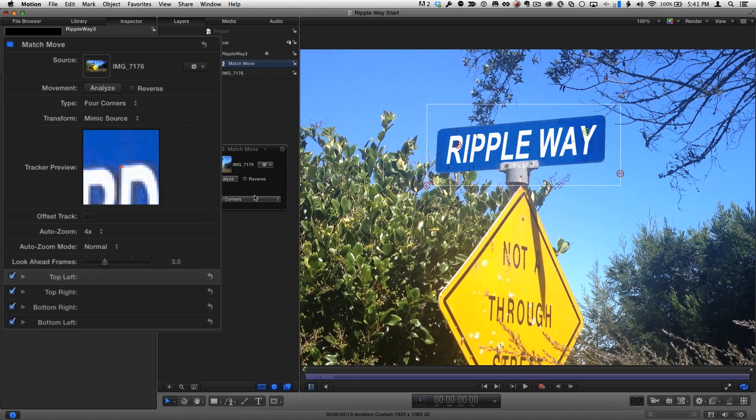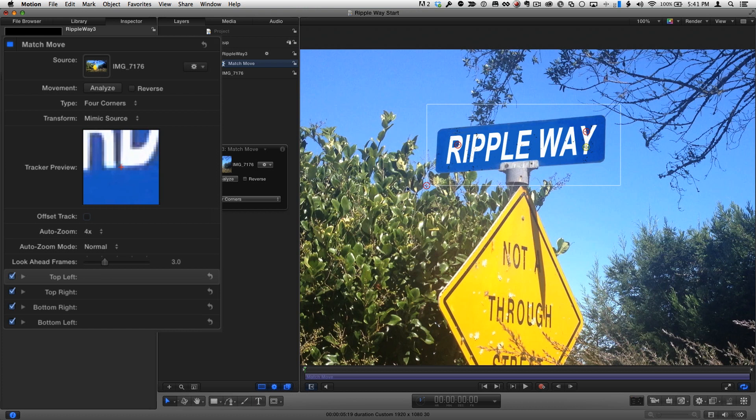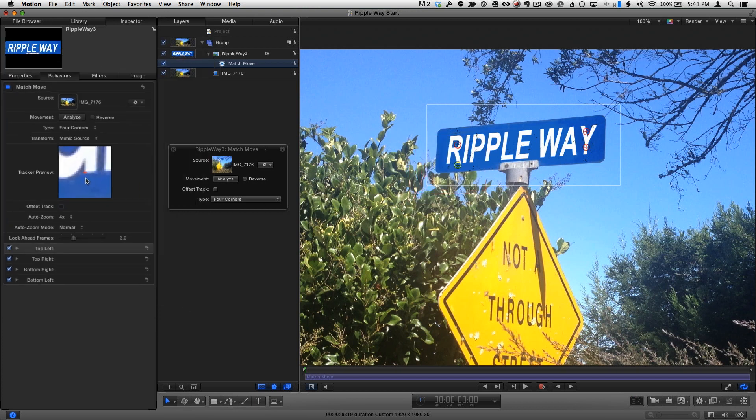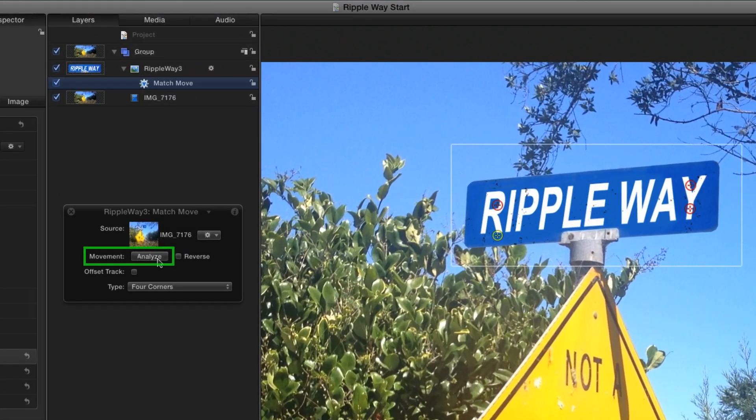Once I position each one, I adjust it in the tracker preview in the Inspector. Now I'm ready to click the Analyze button in the heads-up display.